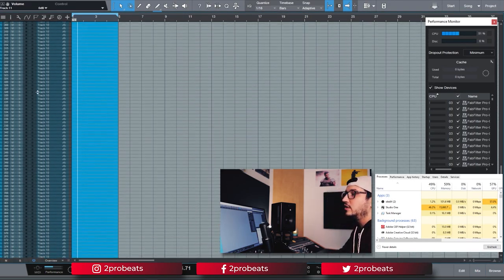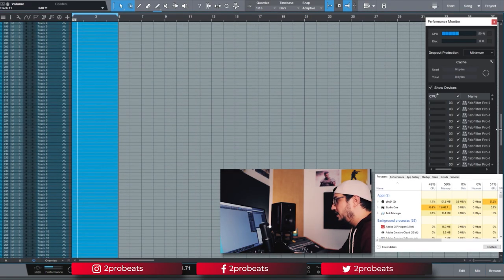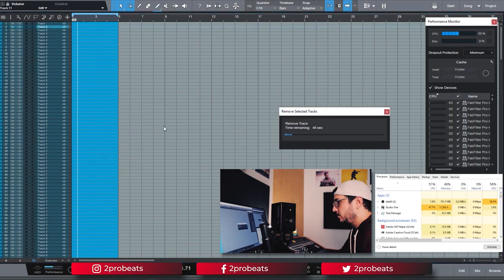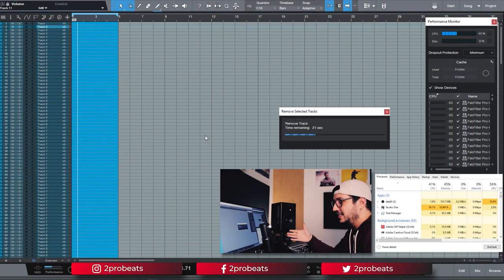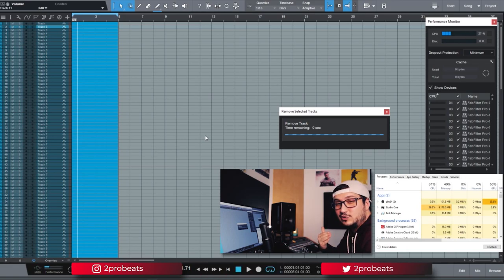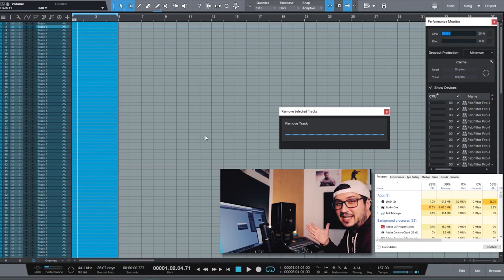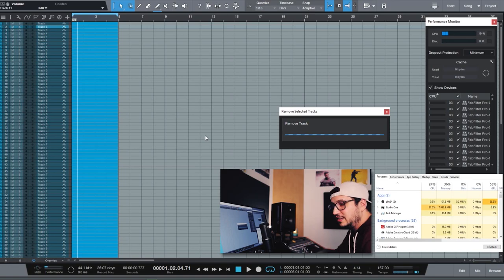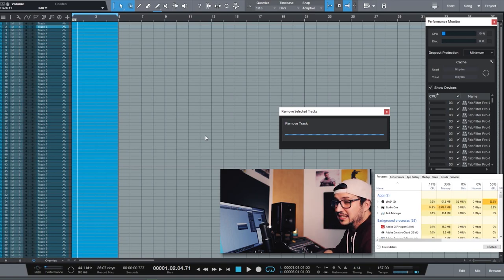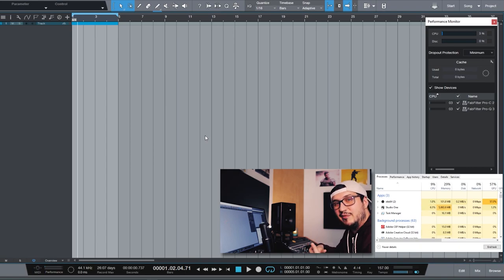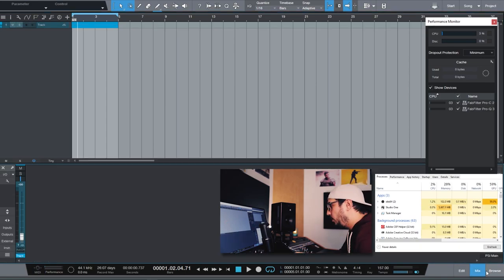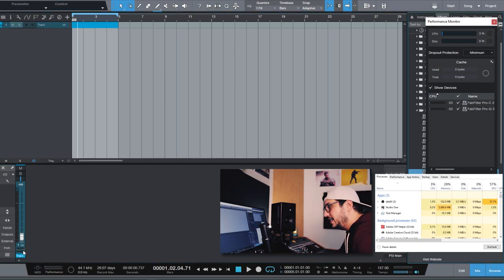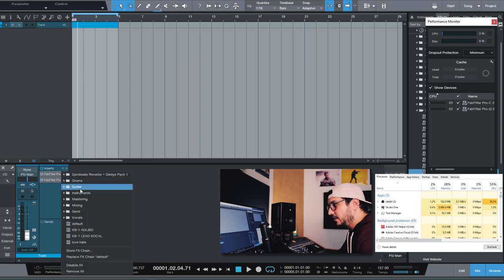Now let's move on to another plugin. So even removing 500 tracks from the project takes a bit of time in Studio One. Next I want to try a few plugins that I know that they use a lot of CPU. For instance Soothe with oversampling on and with high resolution. I want to see how many I can get in a project.